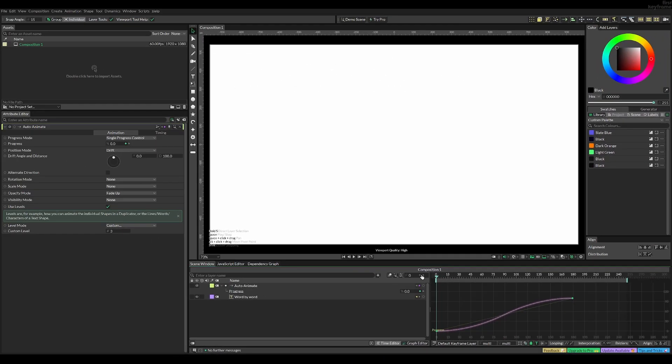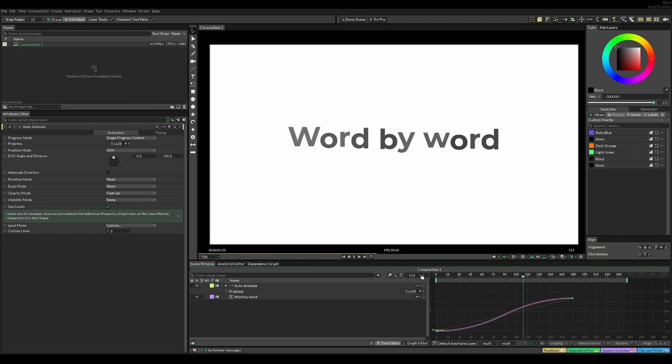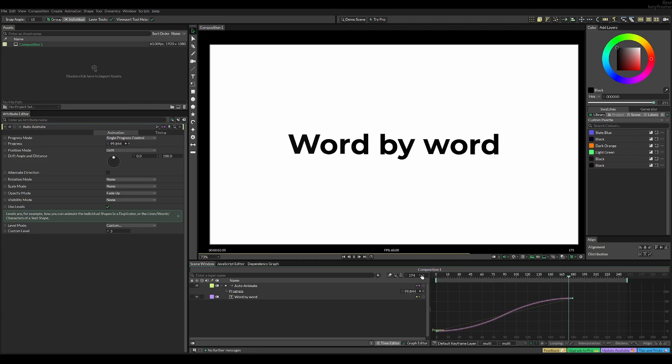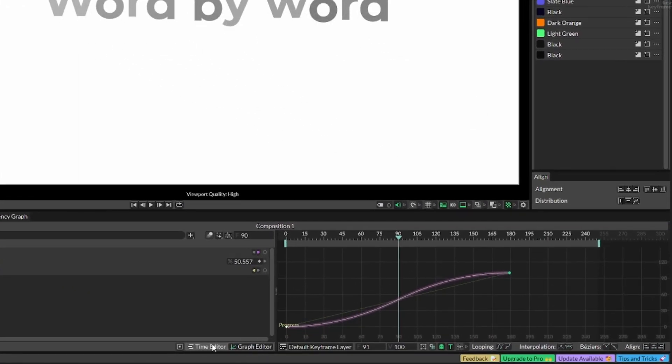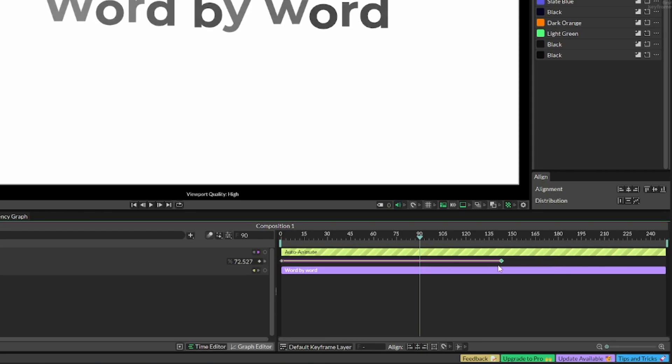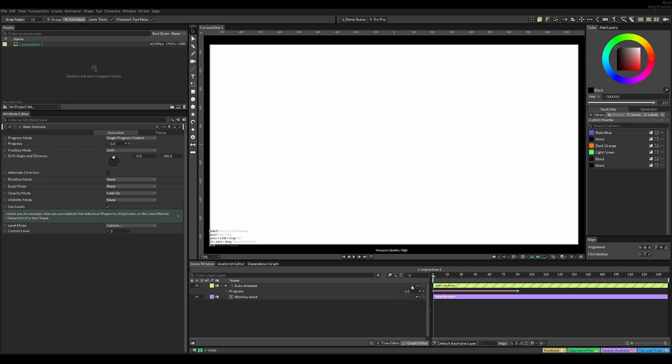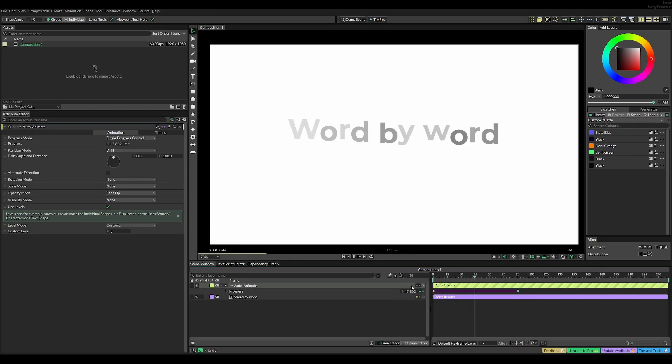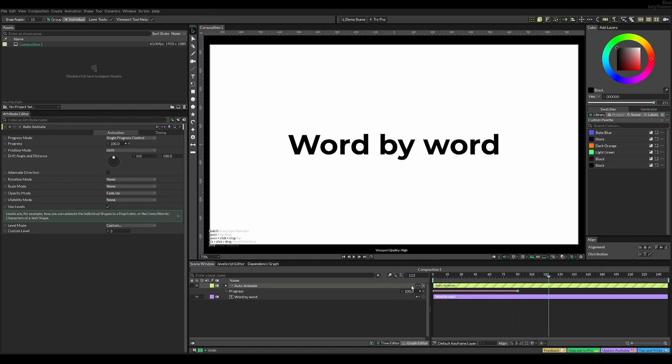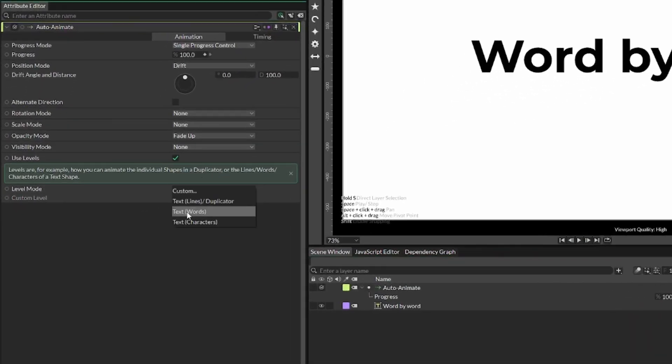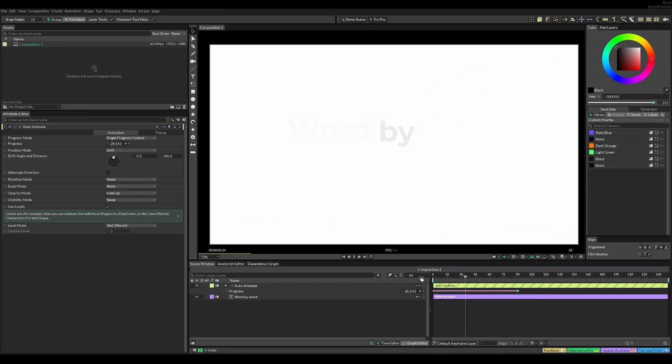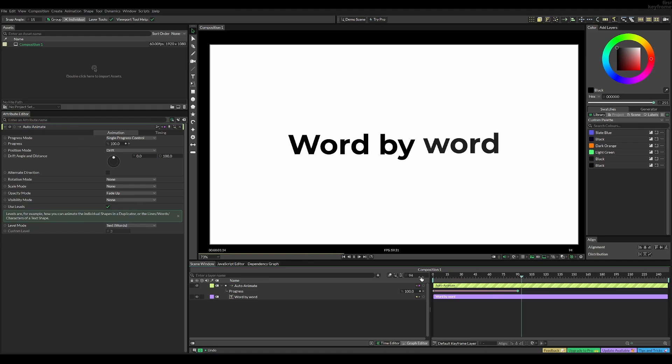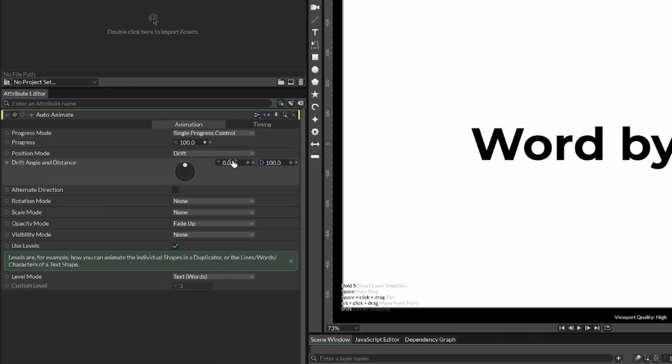However, it's a bit too slow, so go into the time editor and drag the last frame to something like frame 90. Now the speed is good but it still doesn't look right, so change the level mode to words, which will break the animation up into each word separated by space.